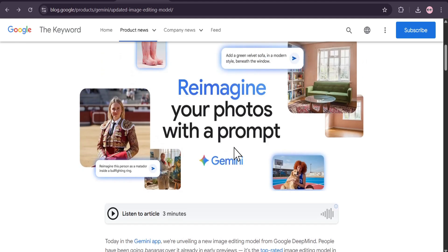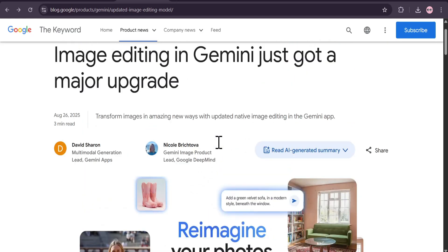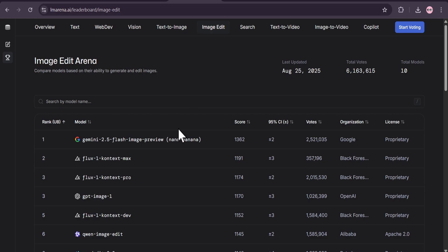As you can see on Google's official blog, image editing in Gemini has just gotten a massive upgrade. Nano Banana is the codename for their new image model, and it's not just a small update.